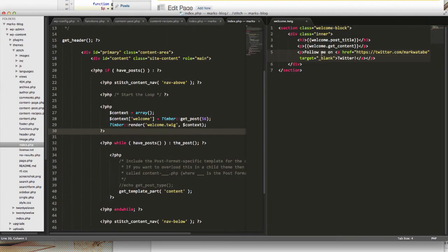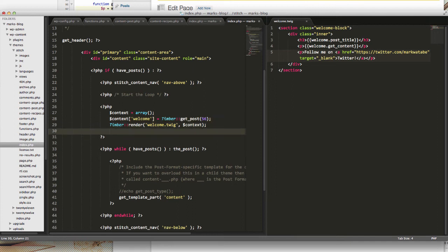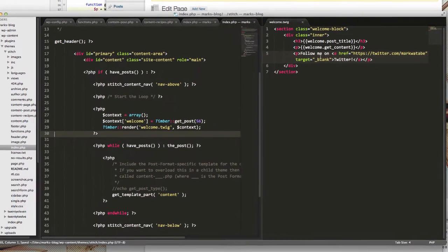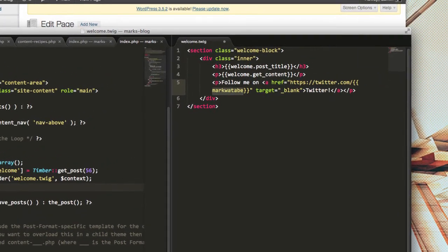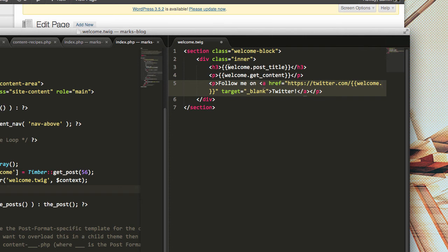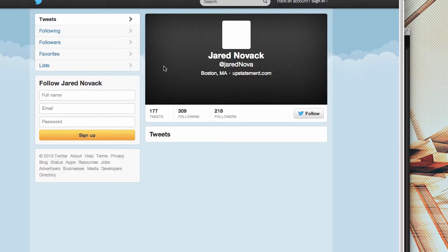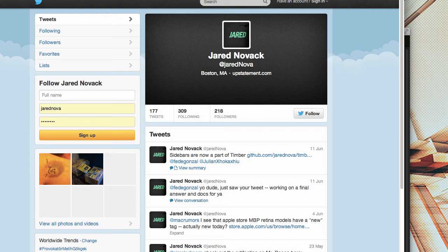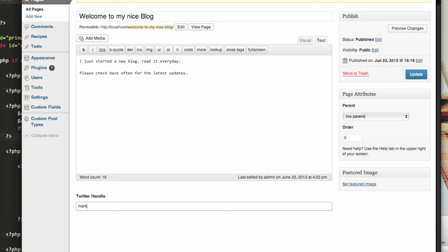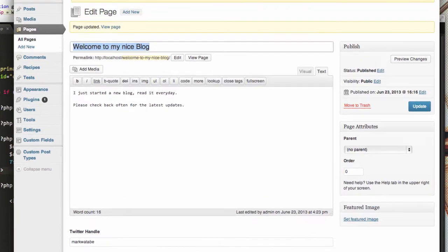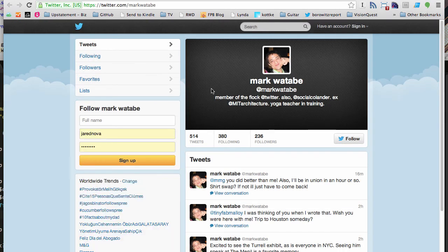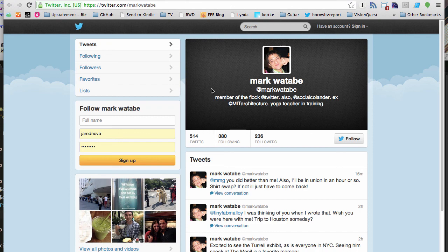Back in the Twig file, normally in PHP you would do something like get_post_custom() with the ID and field you want. But since we're working in Twig, we can instead use double braces with 'welcome' — the welcome page we created — and then the custom field name, which was twitter_handle. If I save and refresh, everything looks the same, but now when I click 'follow me on Twitter' it loads my Twitter profile. Since this is Mark's blog, let's change it back to Mark Watabi, update, and refresh — now it opens Mark's page. Super simple to integrate custom fields with Timber.